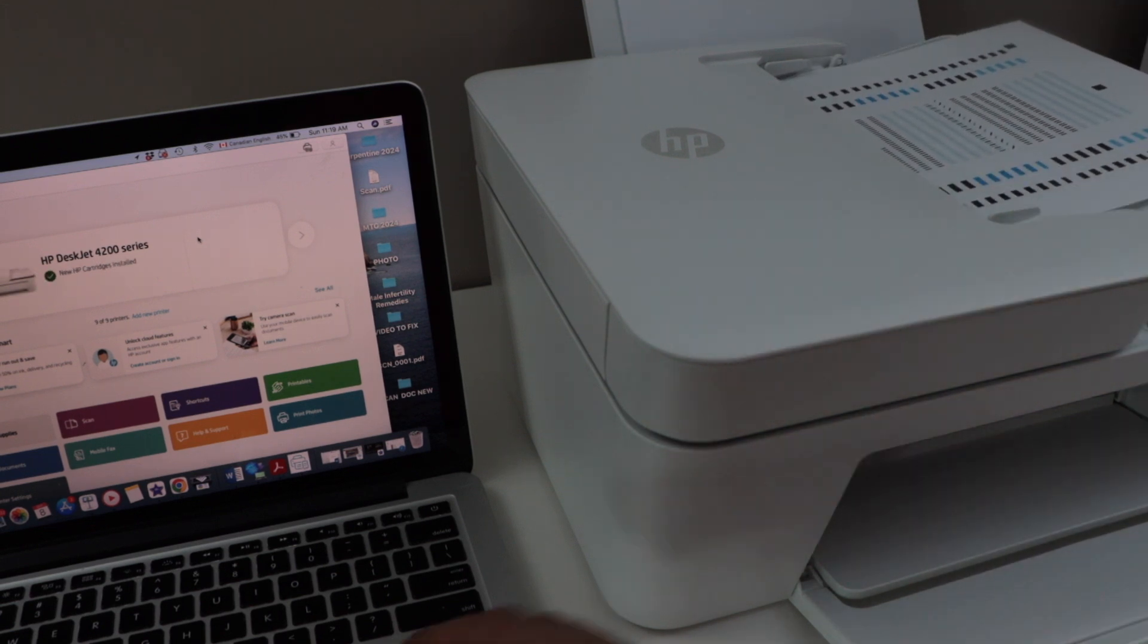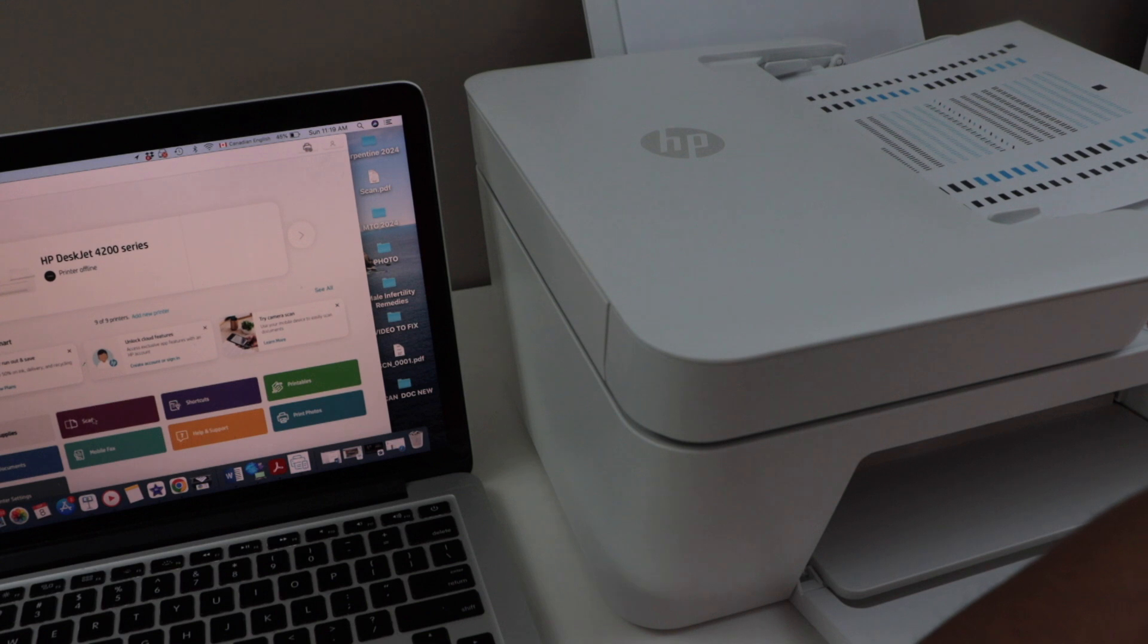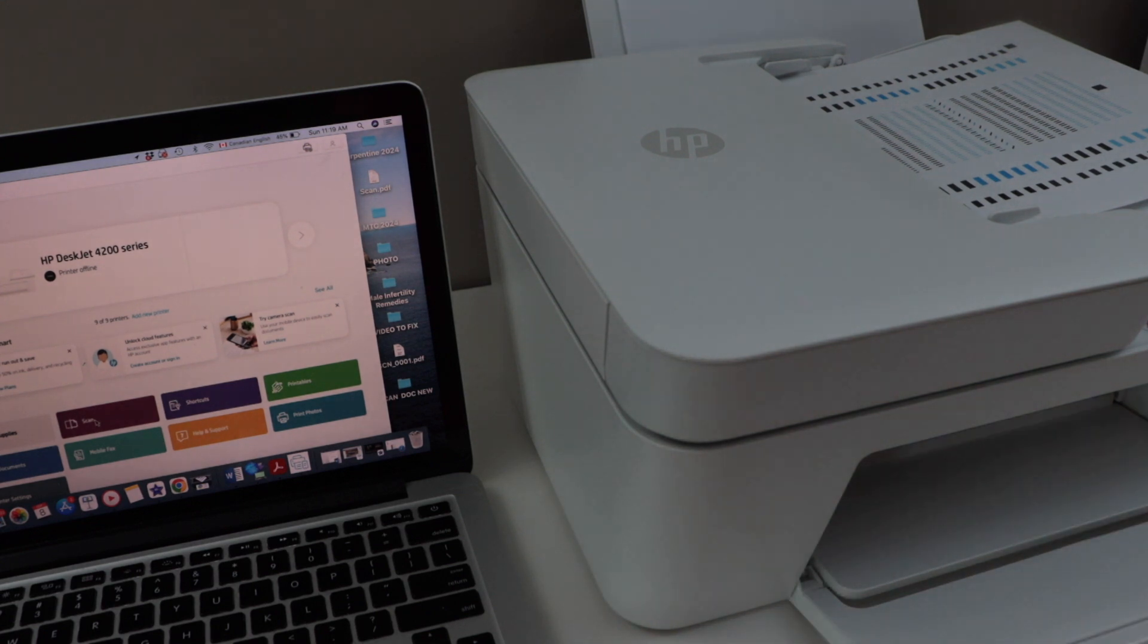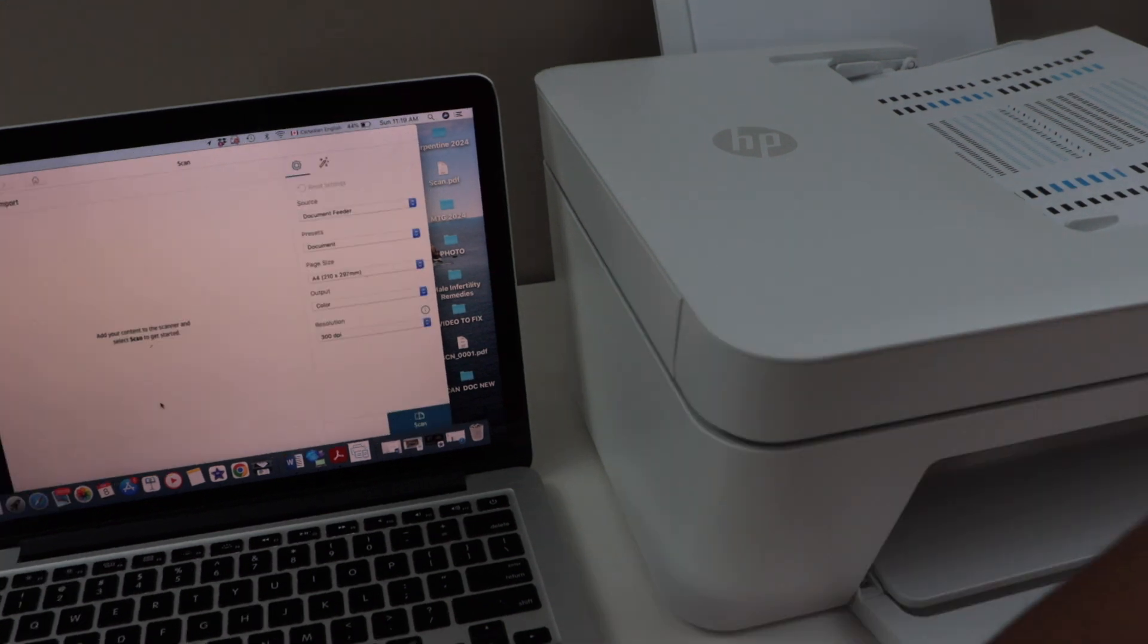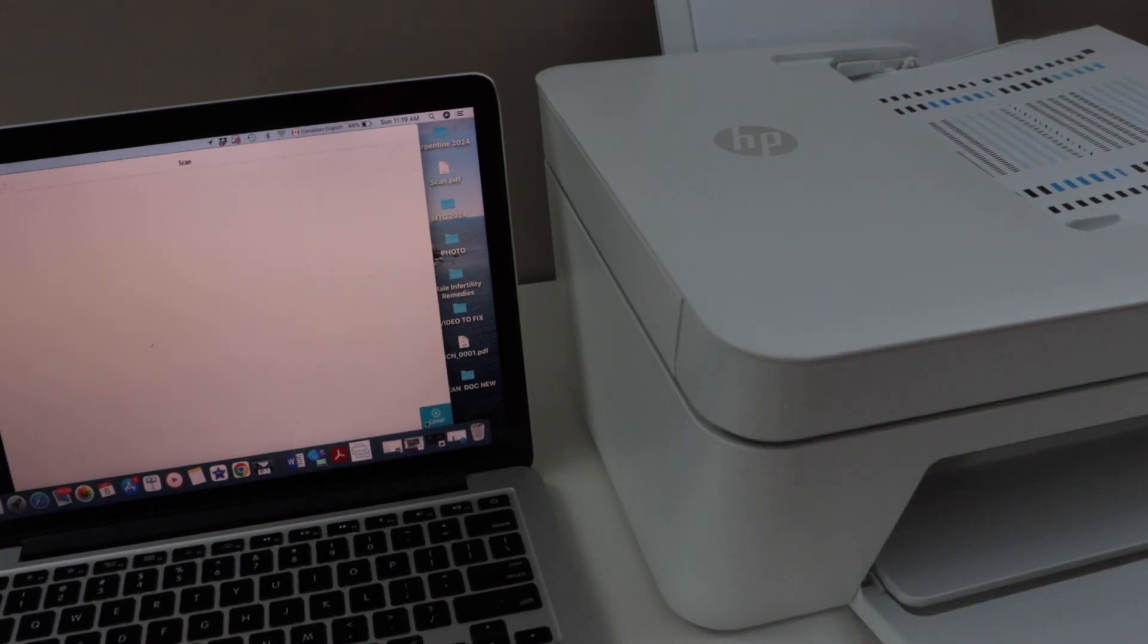Then click on the scan icon in the app section. On this page you can make some changes. Once you are ready click on the scan icon.